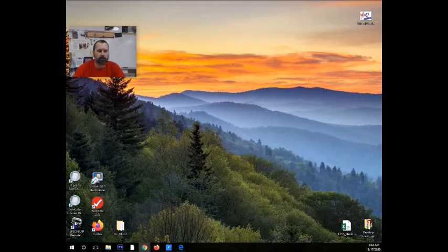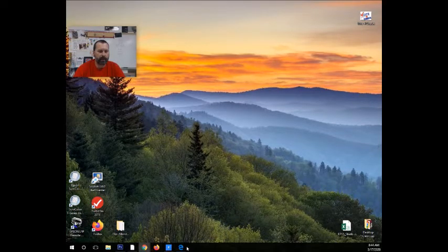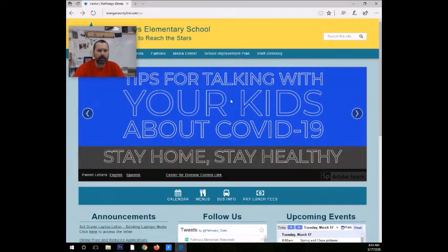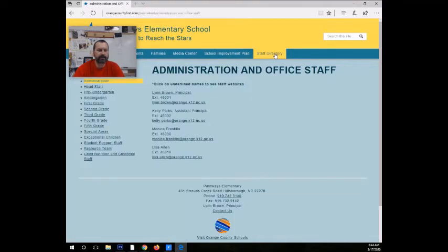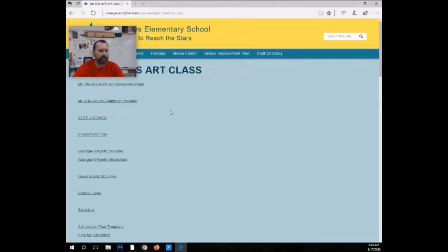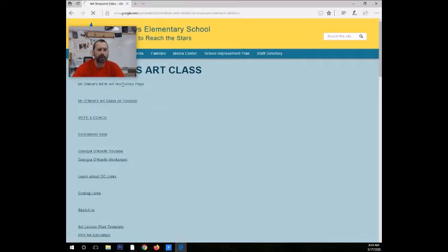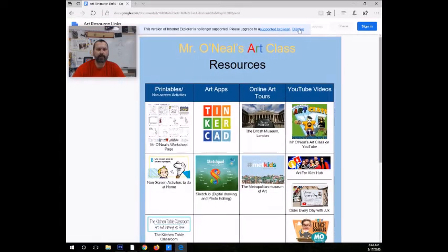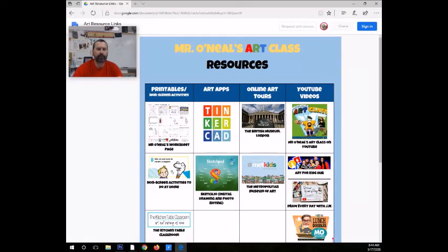We are going to start by opening the Internet. We're going to go ahead and go to Pathways homepage, Staff Directory, Special Areas, David O'Neill Art, My Page. And you can either scroll down at this point to the bottom or you can go right here to my new art resources page.